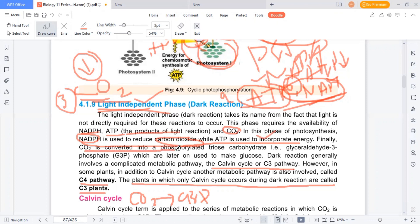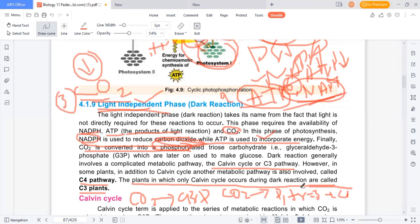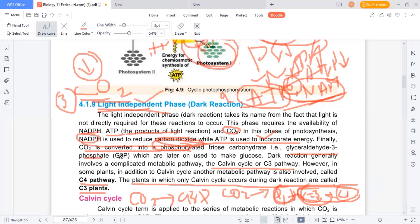Carbon dioxide is converted into a phosphorylated compound — a 3-carbon compound — which will be triose and aldose. The molecule into which CO2 is converted is a phosphorylated 3-carbon carbohydrate called glyceraldehyde-3-phosphate. So carbon dioxide is converted into glyceraldehyde-3-phosphate, which is used to make glucose later on.